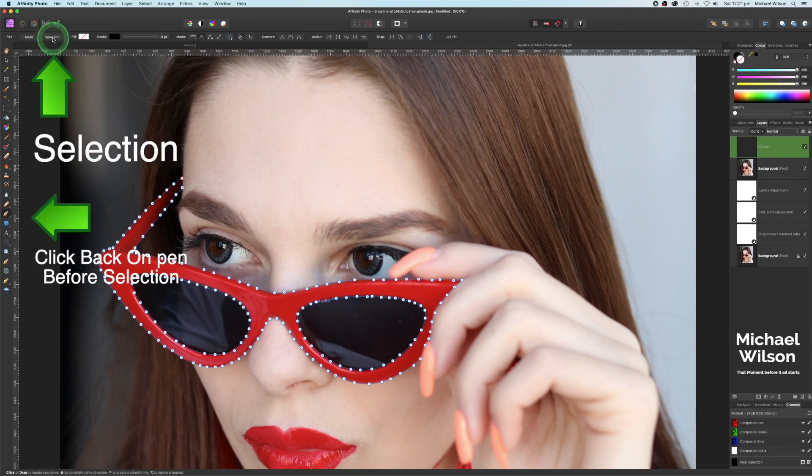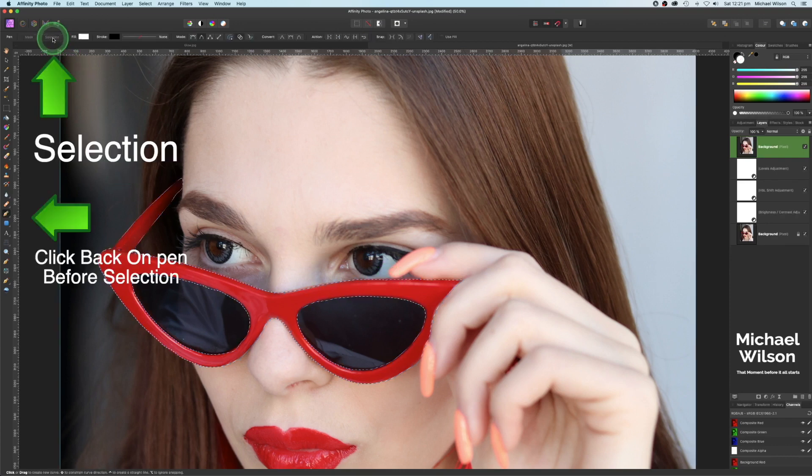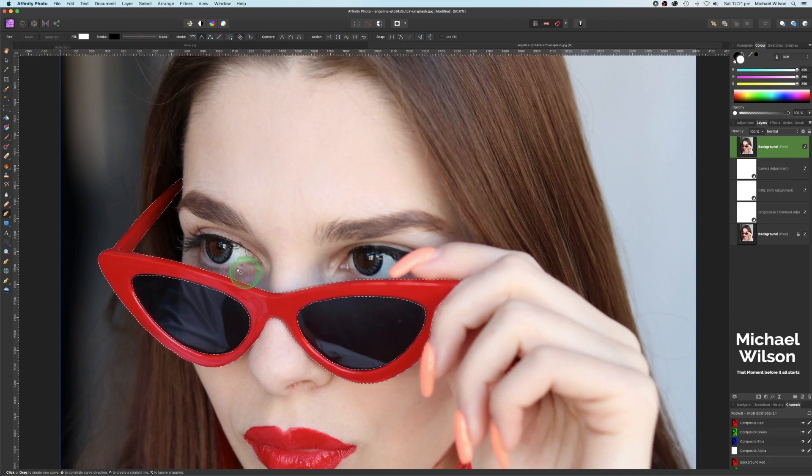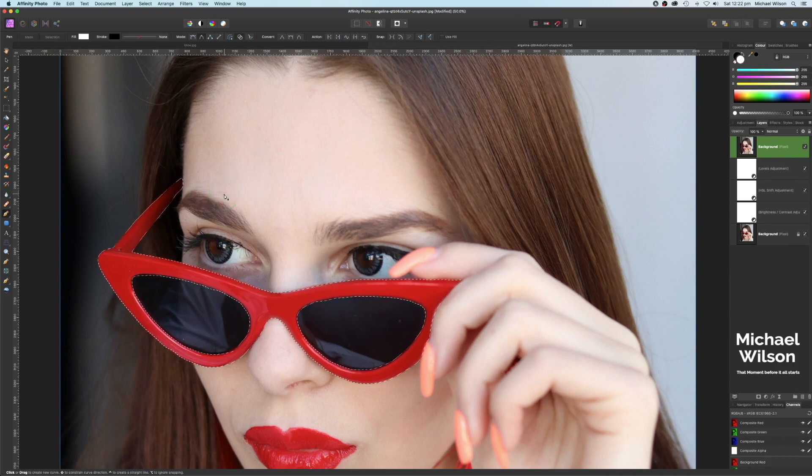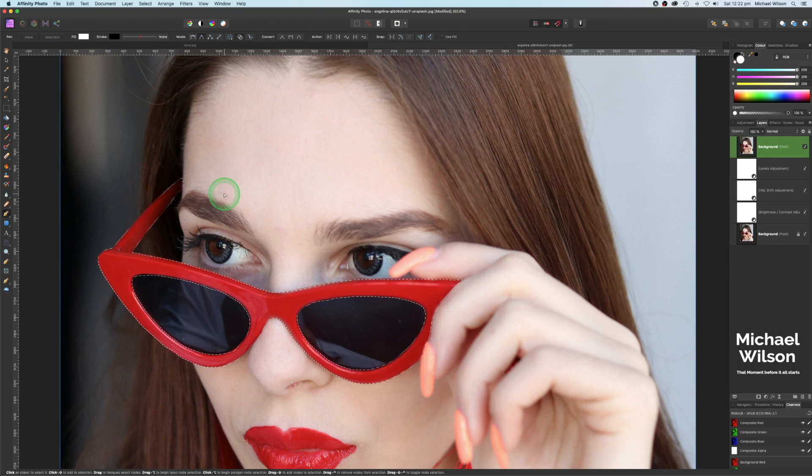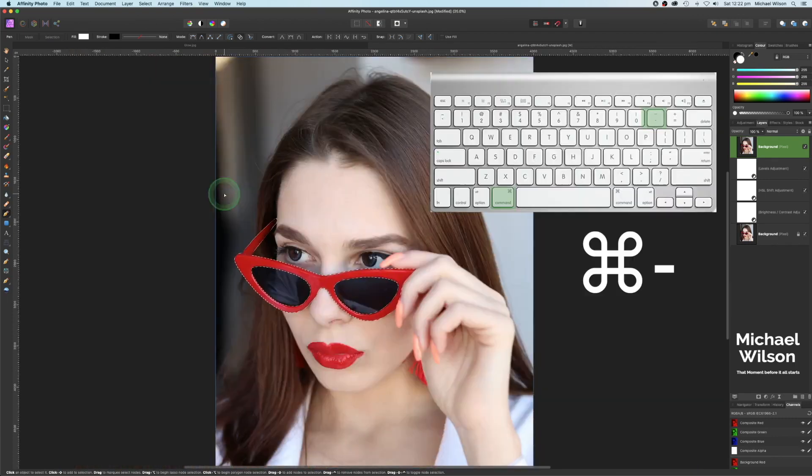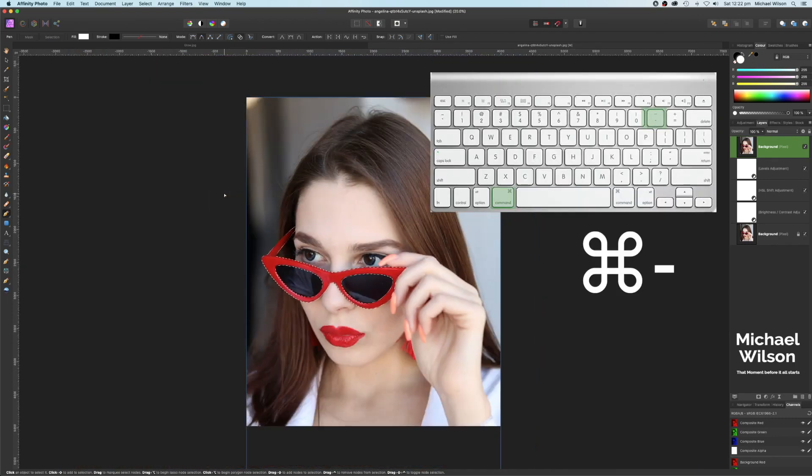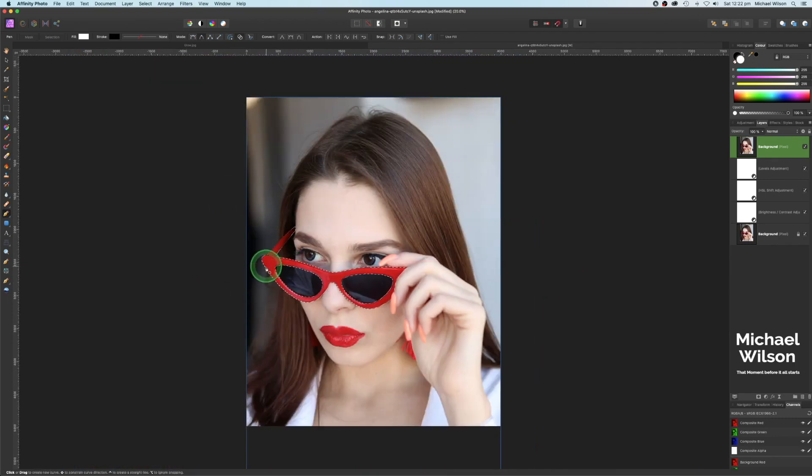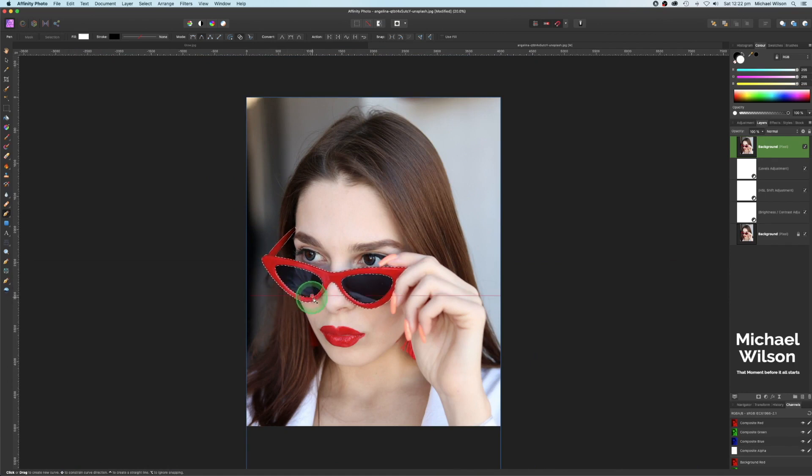So once you're happy, you can come up here to selection, let's click on selection, and you can see it gives us our marching ants. I'm just going to zoom out again a little bit now, so we can see that. And that's why we use a pen tool, because it gives us a really nice selection around those glasses.